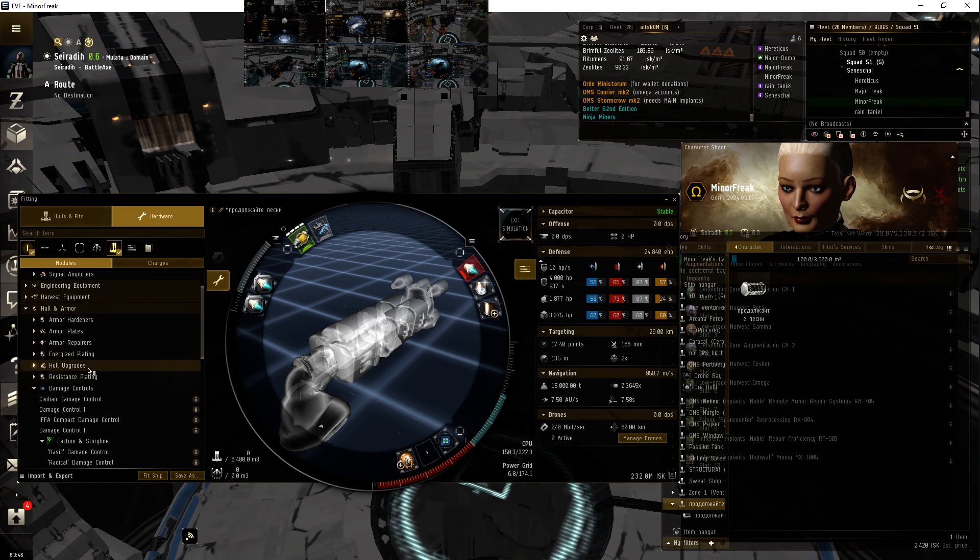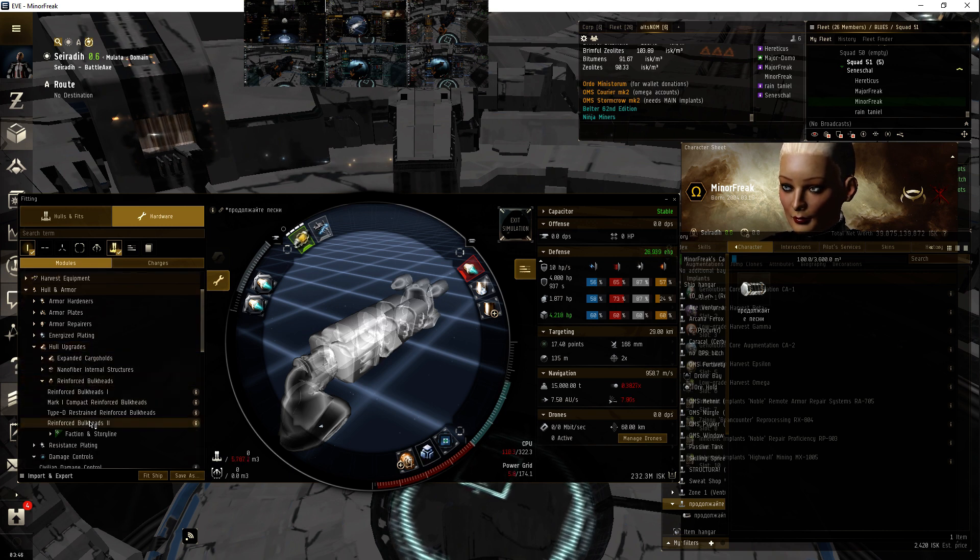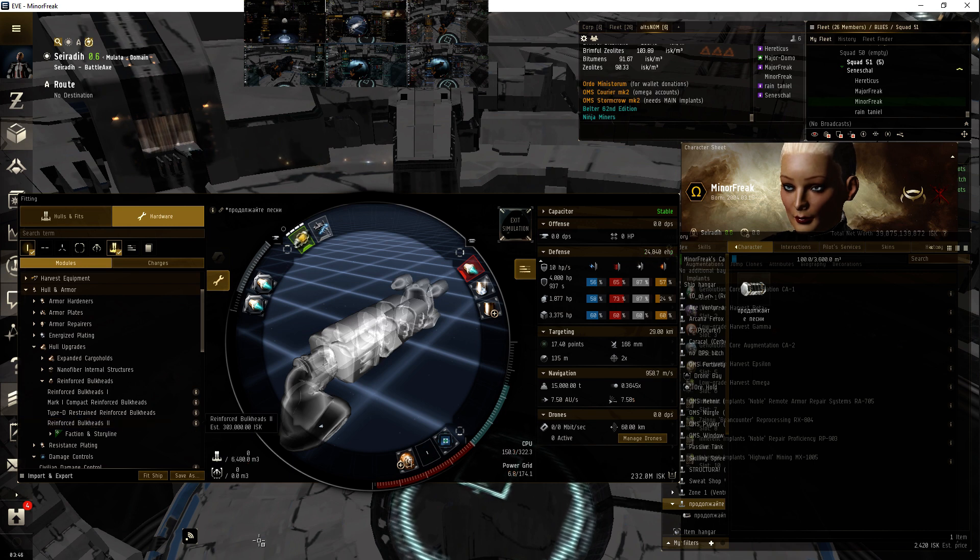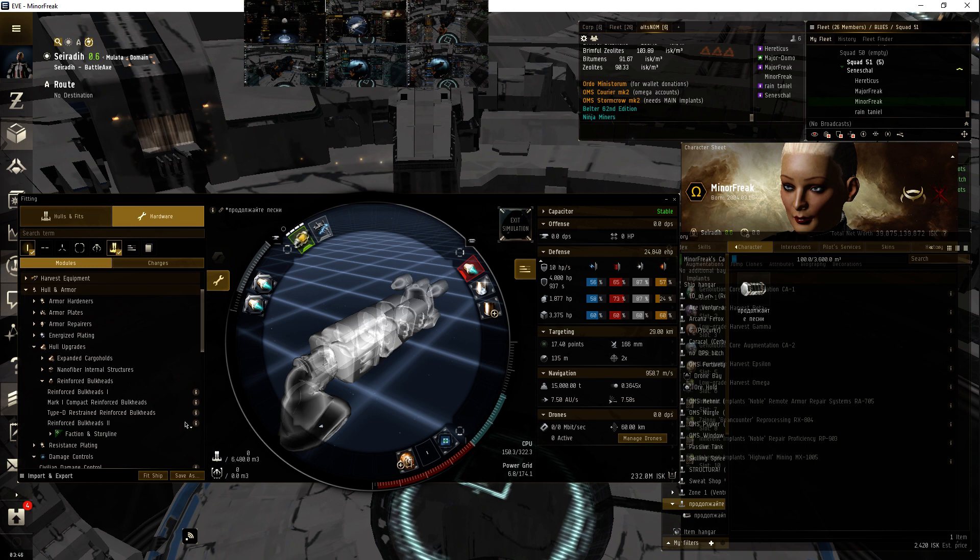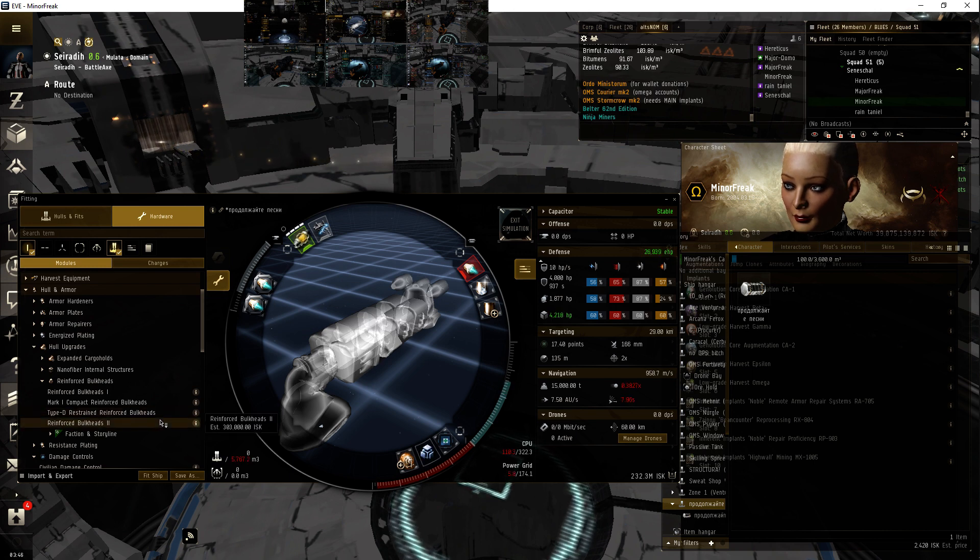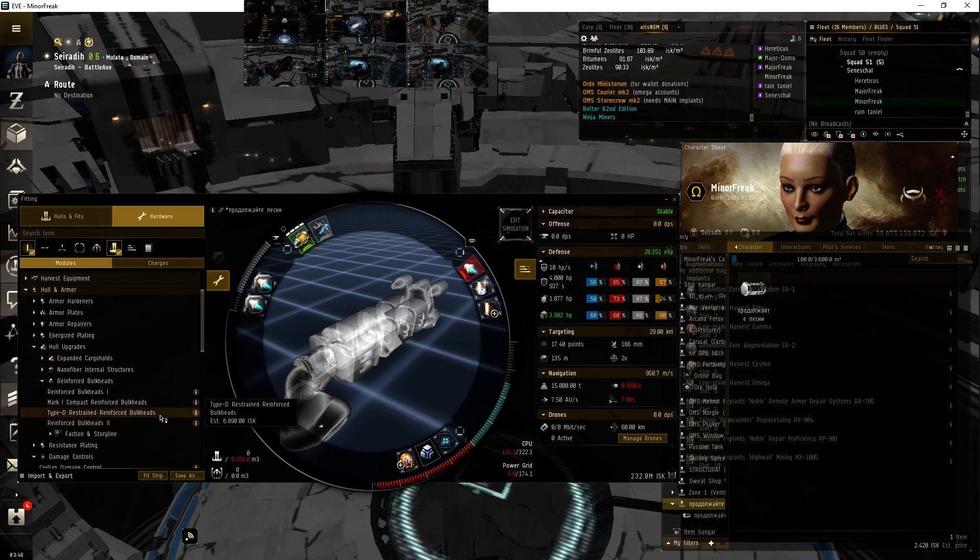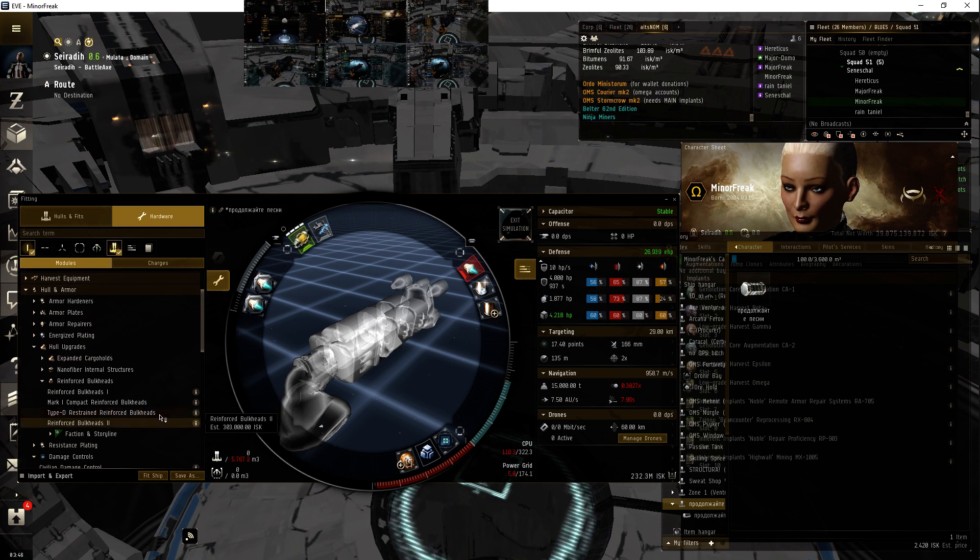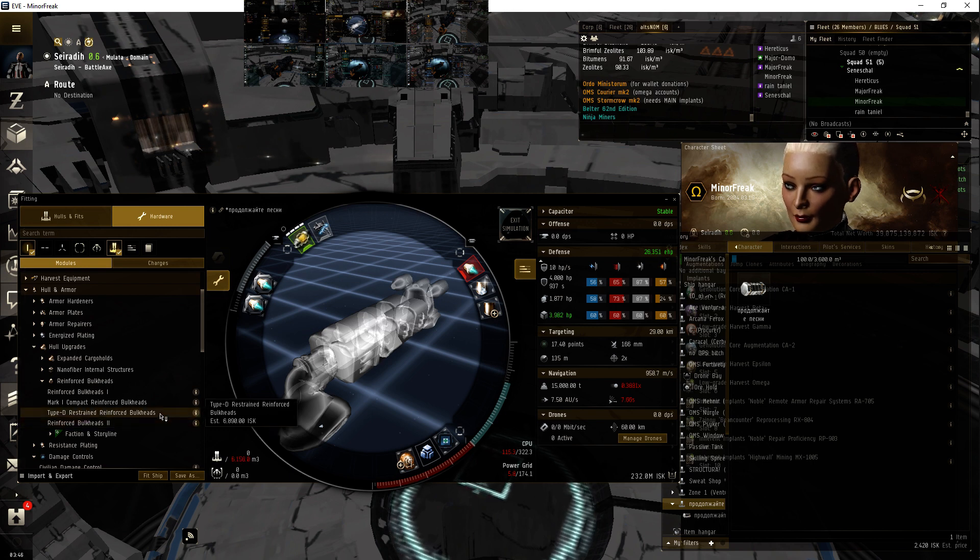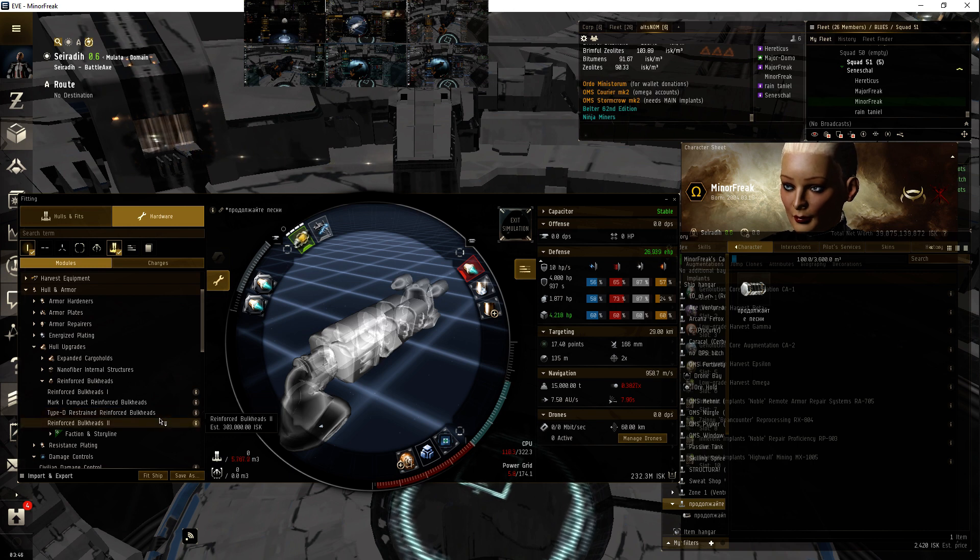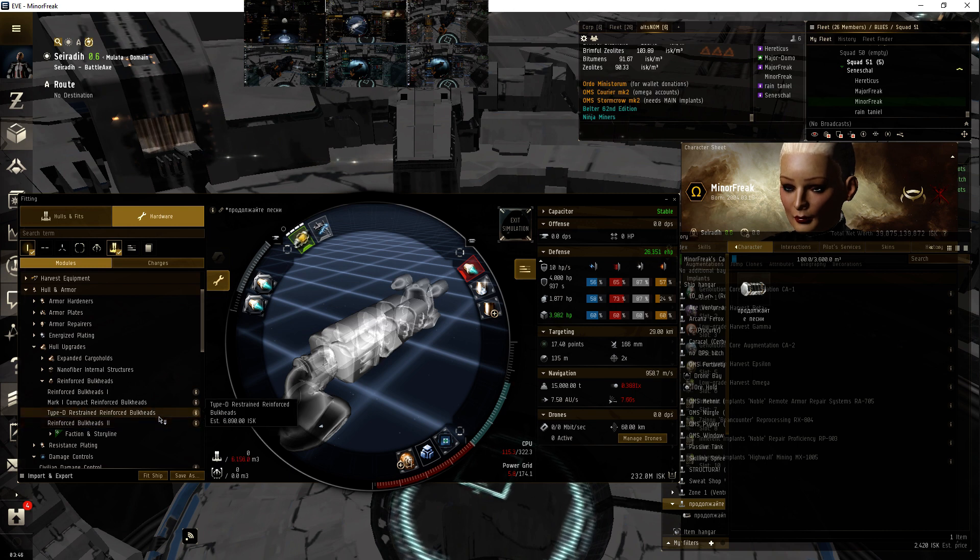All right, so back to reality here. Pull upgrades, reinforced bulkheads. It's 96, third of a second. And it doesn't affect speed.